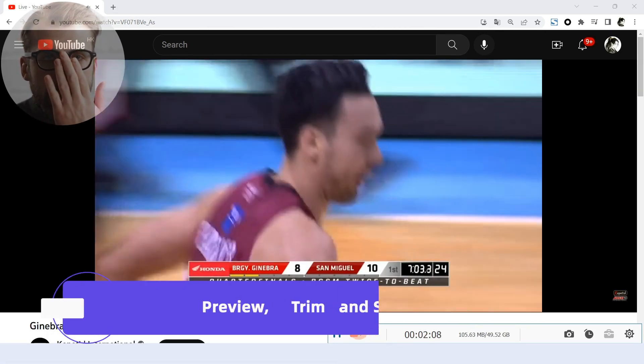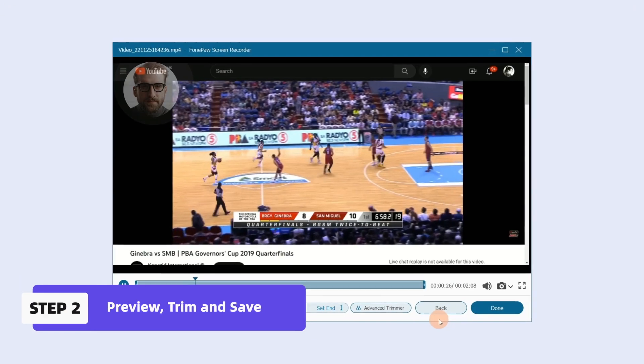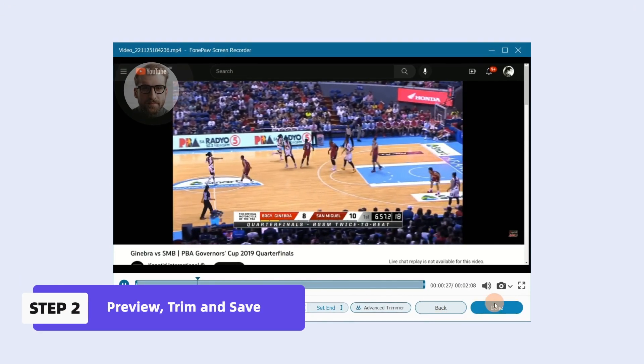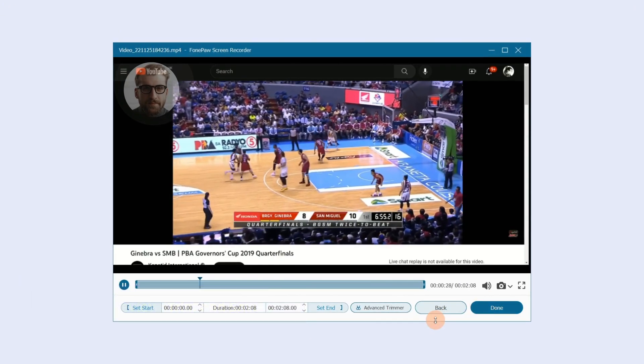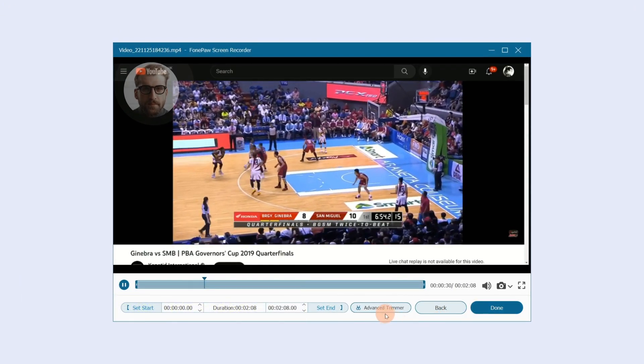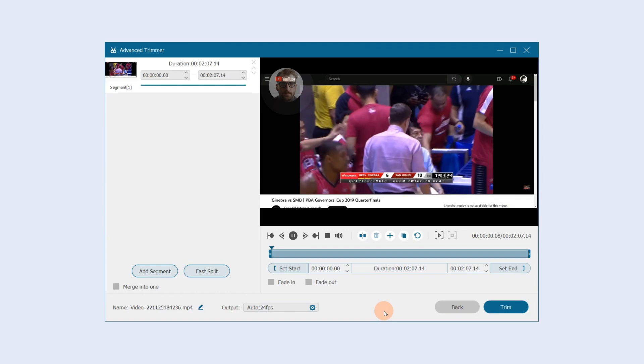Click Stop to preview, and click Done to save. If you want to go further in the editing, click Advanced Trimmer.